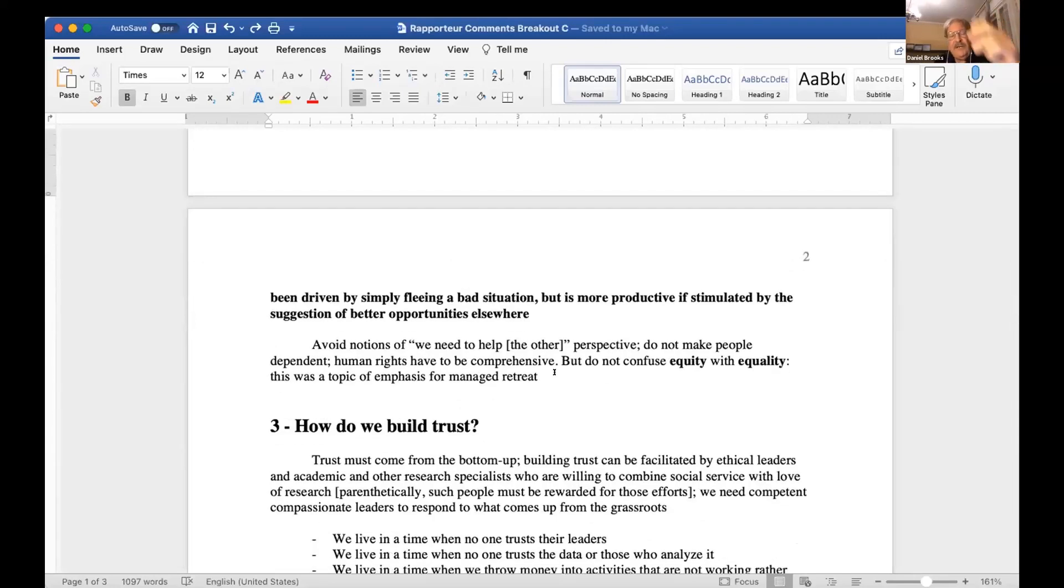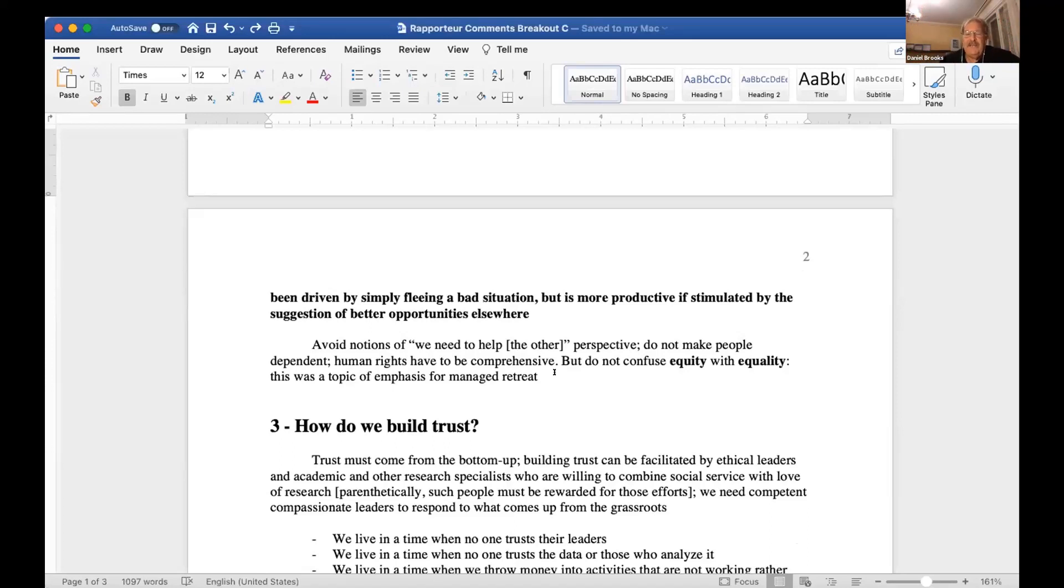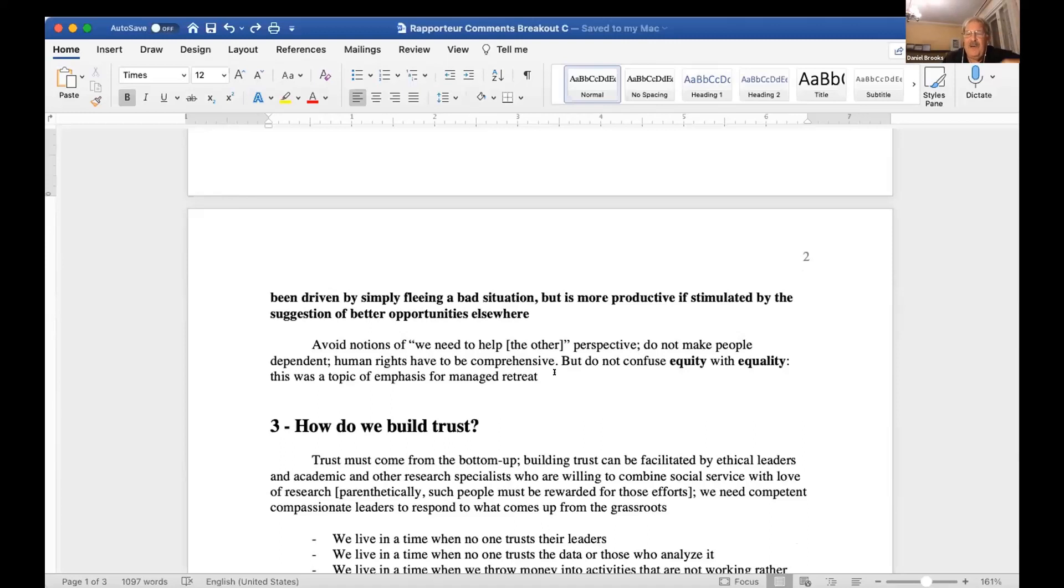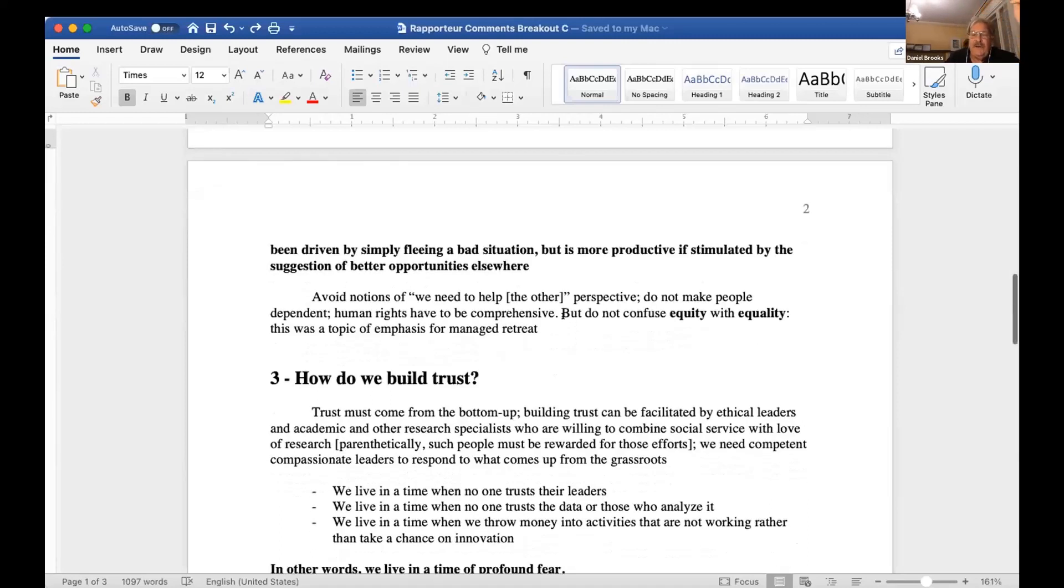We need to avoid notions that what we're all about is helping the other, that people need our help, that we need to come in and take care of them, because this tends to create a context of dependency rather than independence.